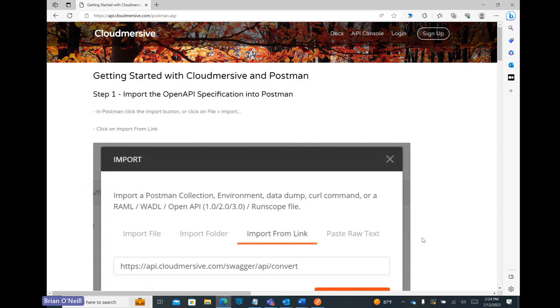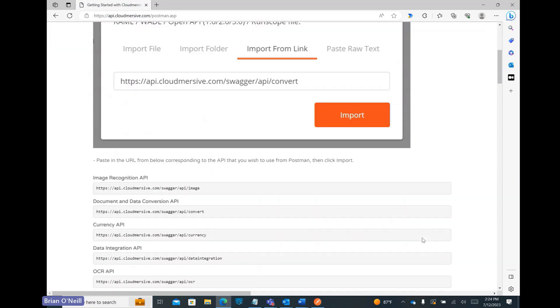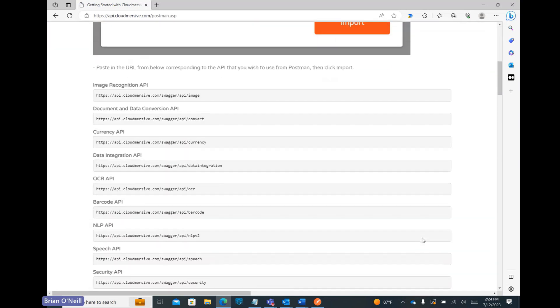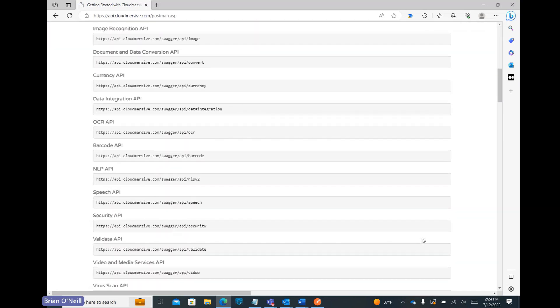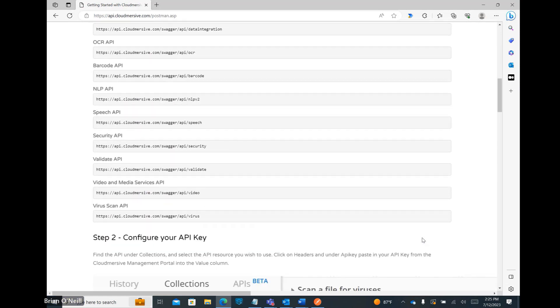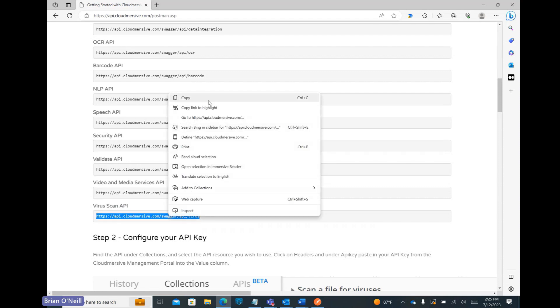When we scroll down this page, we'll find a list of Cloudmersive APIs and their corresponding URLs. This list is organized alphabetically, so we'll find the Virus Scan API down at the bottom. Let's highlight the Virus Scan API URL and copy it to our clipboard.